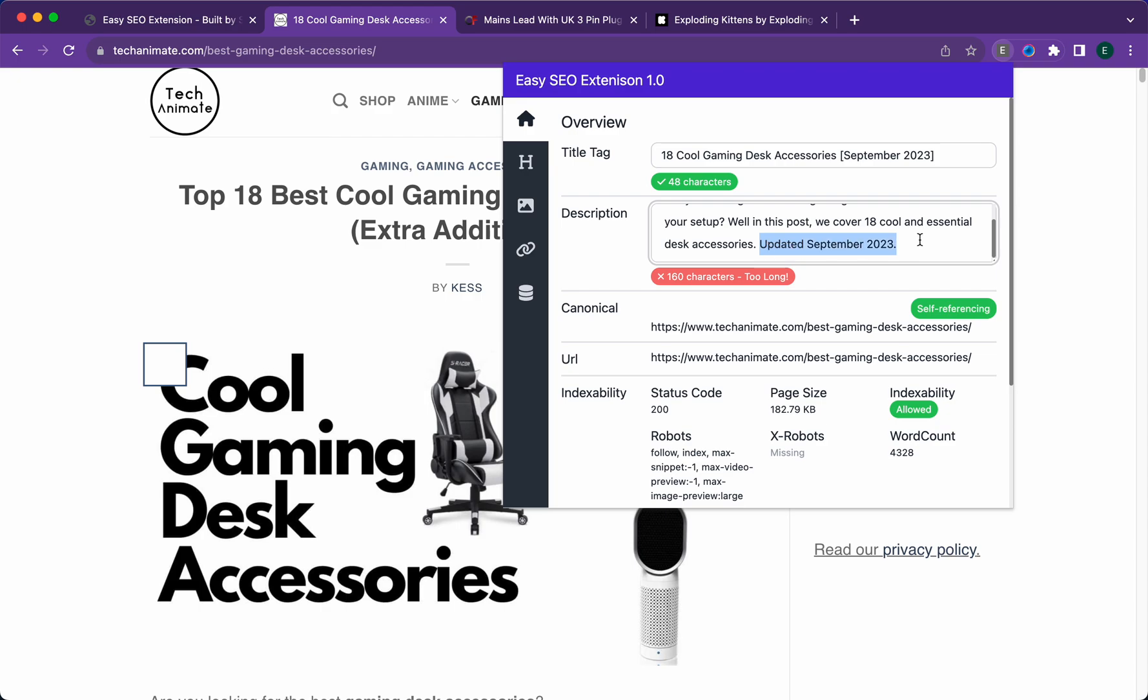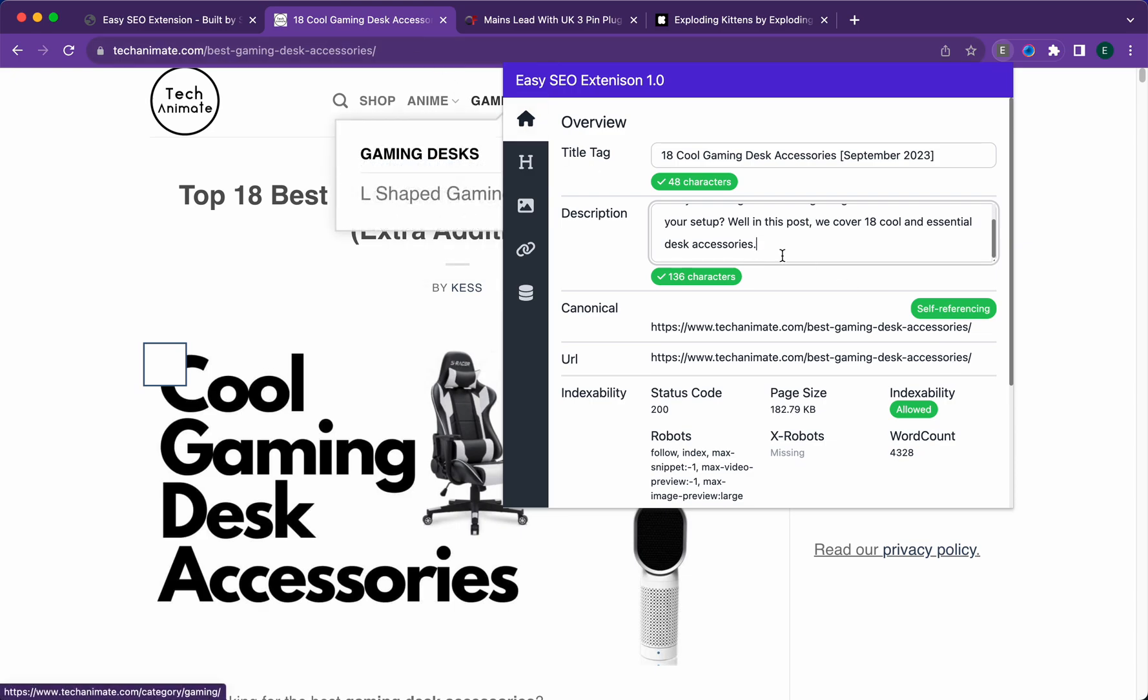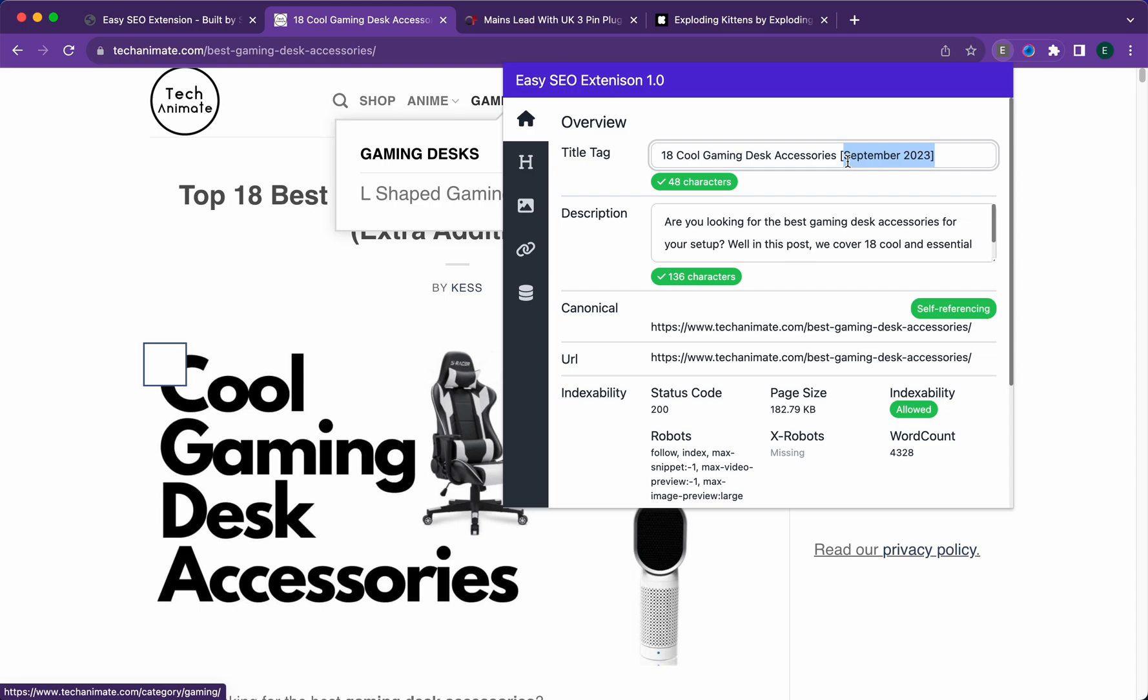You can take that out, and this won't update your actual meta description or meta title, but it will give you a preview of what that looks like.